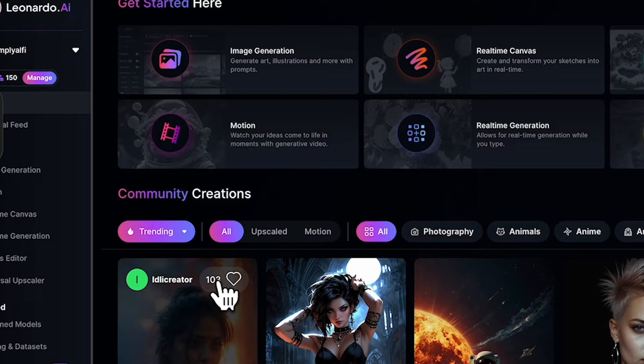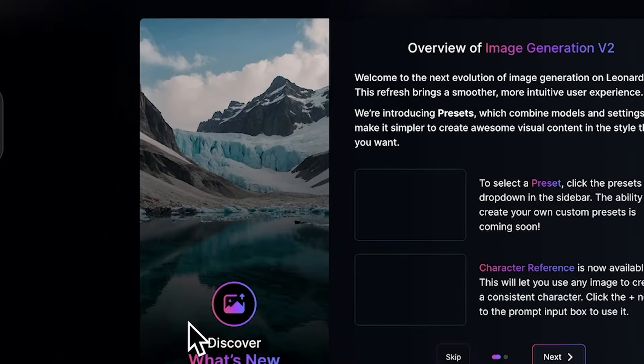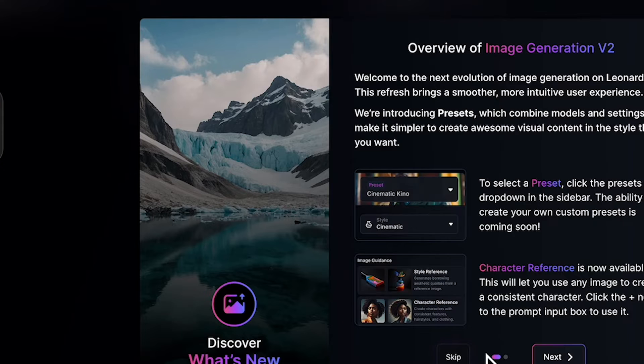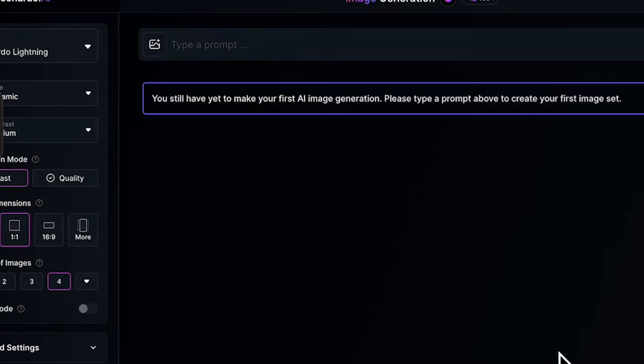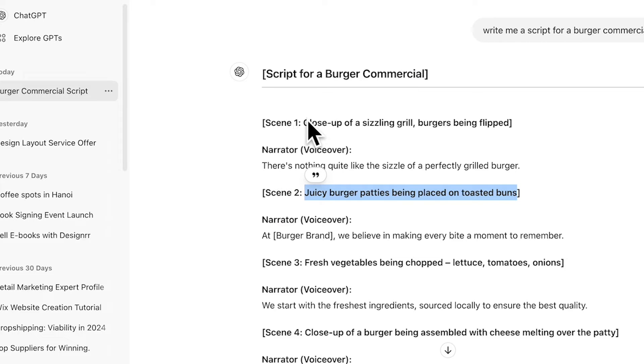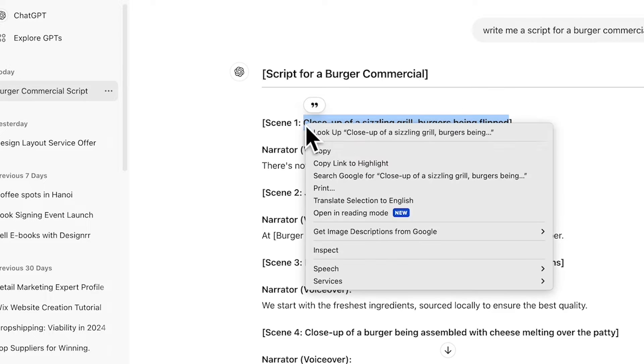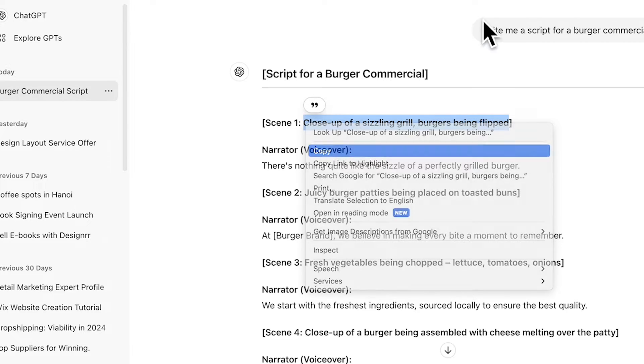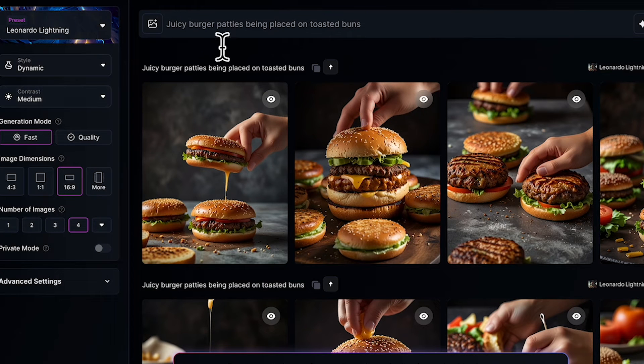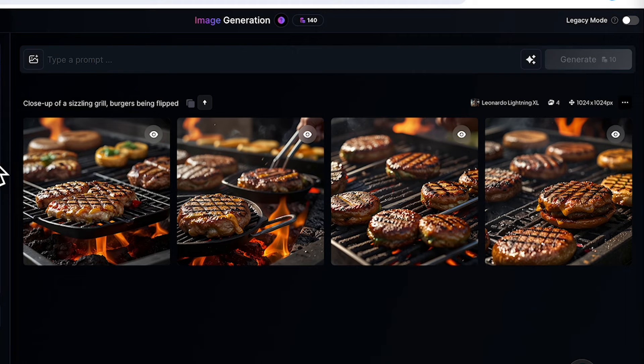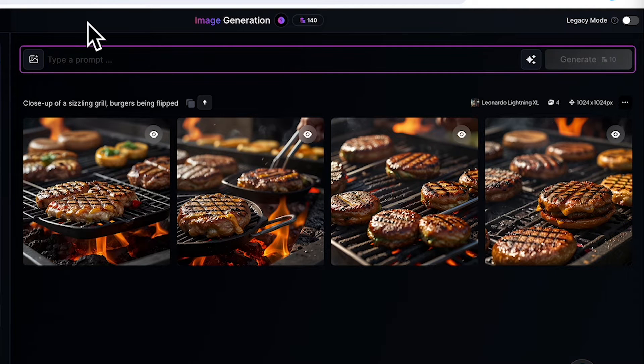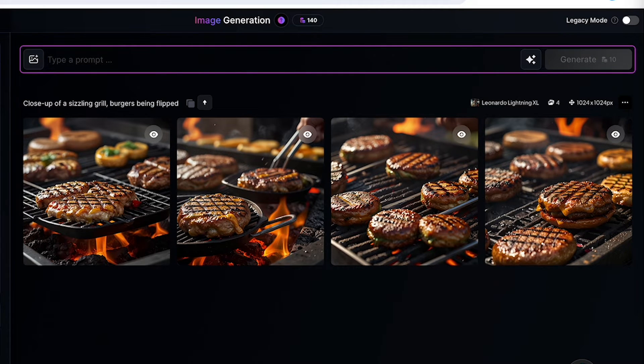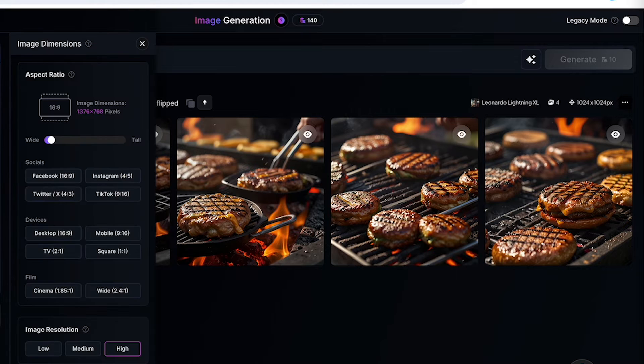Next we're going to head to Leonardo.ai to generate realistic burger images using prompts that we generate from ChatGPT. We're going to use part of the scenes to create a prompt on Leonardo.ai. On the left panel, do remember to do the necessary settings to generate the respective images, especially in terms of the dimensions as well as the number of images that you wish to generate.